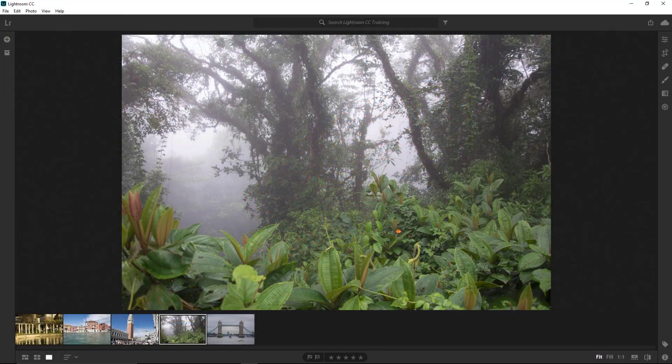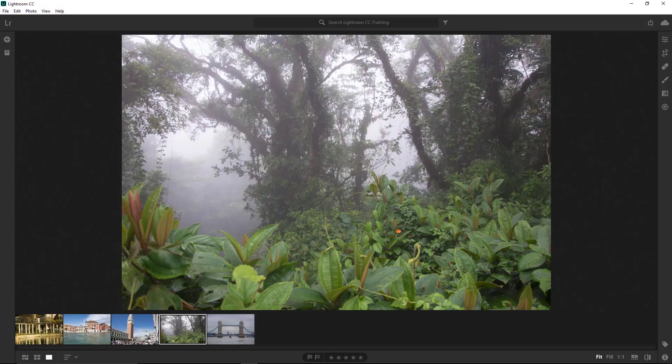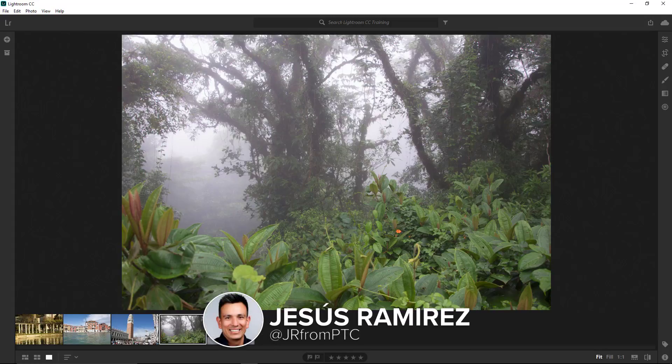Hi, everyone. Welcome back to this Lightroom CC training course for beginners. My name is Jesus Ramirez, and you can find me on Instagram at jrfromptc.